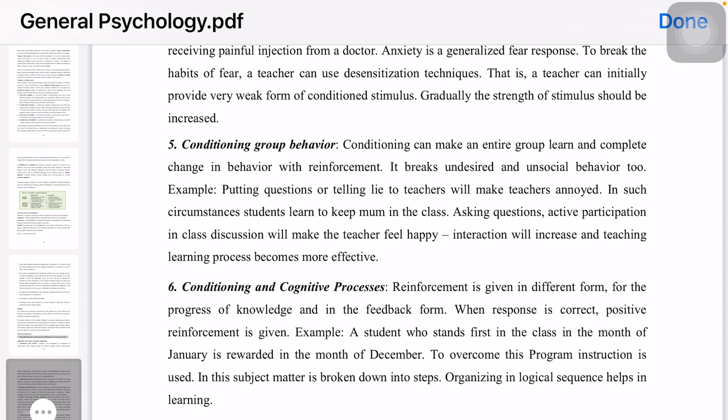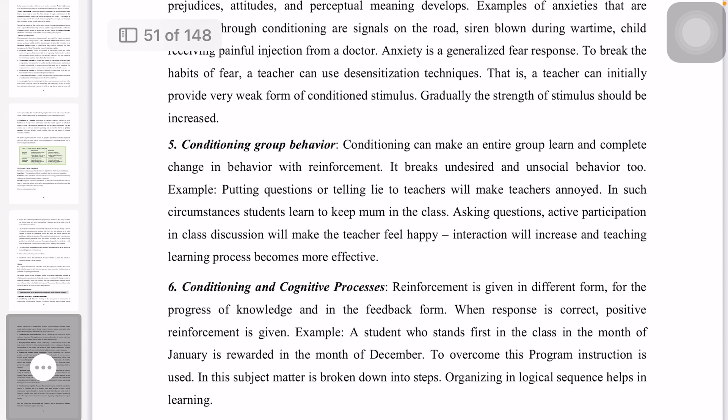A student who stands first in the class in January is rewarded in December. To overcome the program, programmed instruction is used. In this approach, subject matter is broken down into small units to reinforce good behavior.